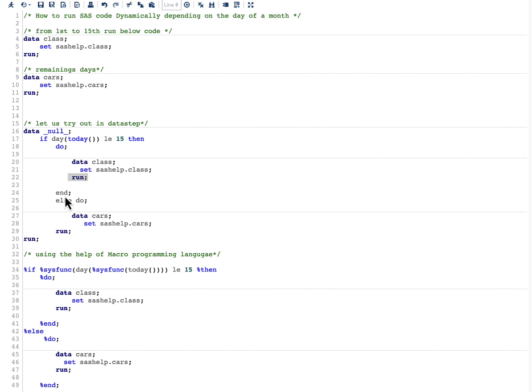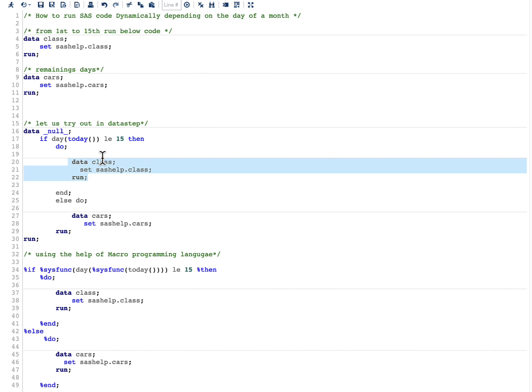So to avoid this kind of problem, what we really need to do is we need to treat this as text, and depending on the logic this text should be generated and it should run at a later stage.